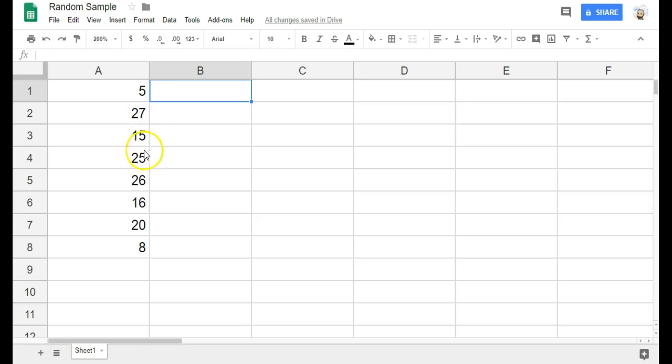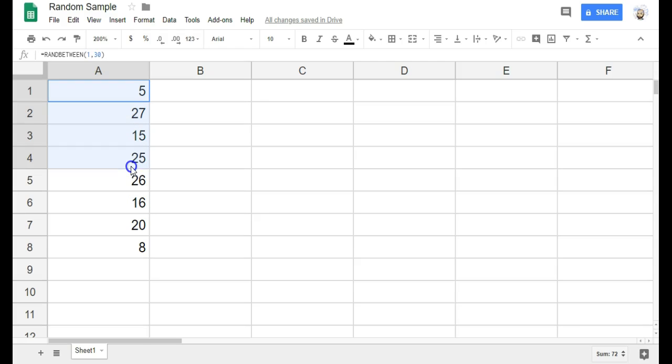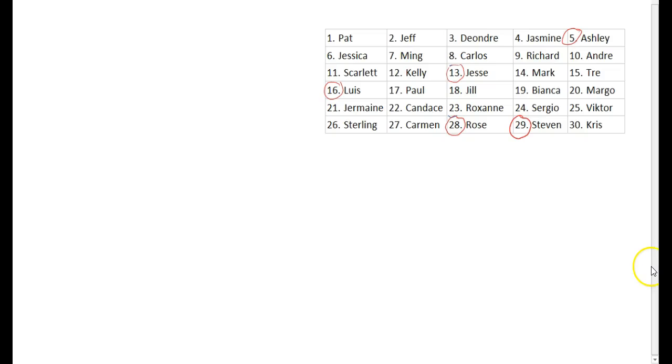I'm just going to take the first 5 that aren't repeats. And notice here the first 5 are not repeats. So these 5 would be my simple random sample. So I've got 5, 27, 15, 25, and 26. So if I go back to my list of students...